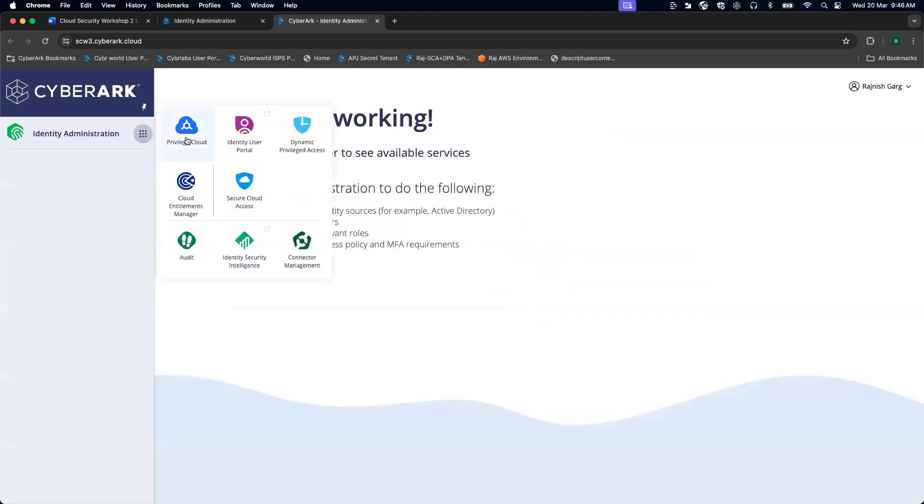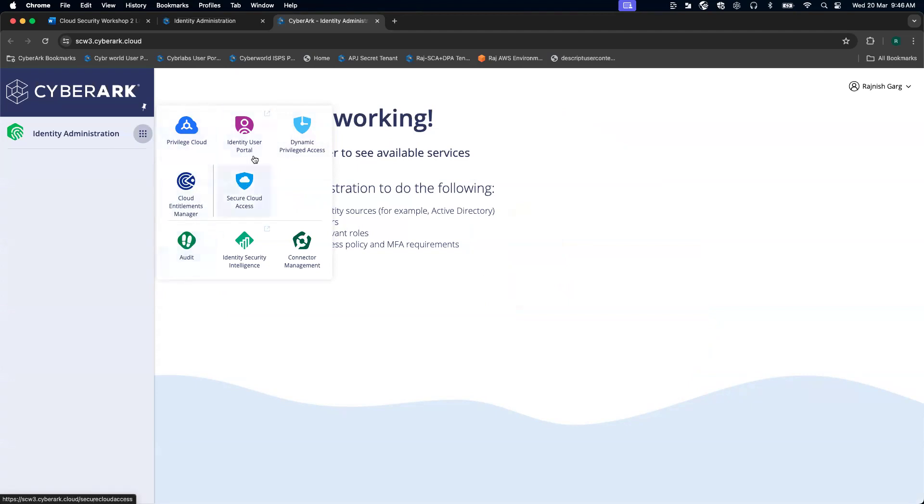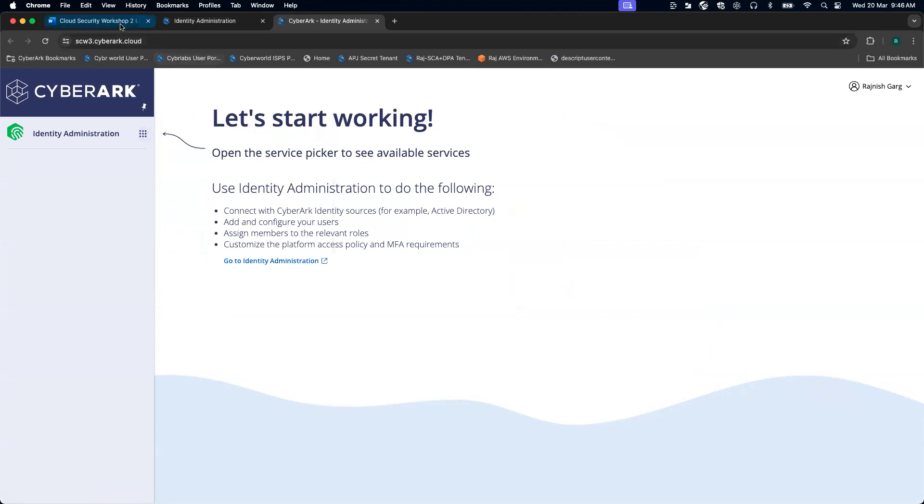Now I can see the privileged cloud tile, dynamic privilege access, cloud entitlement manager, secure cloud access, and audit. We will be primarily using all these five different services for our subsequent labs.